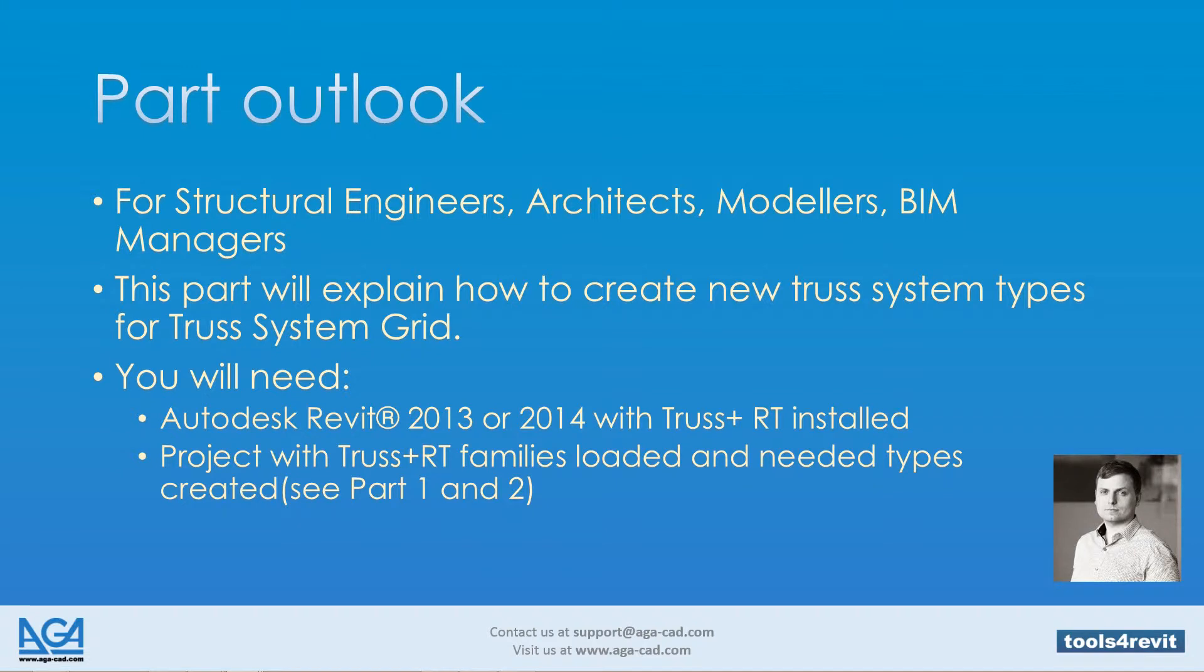This part will explain how to create new truss system types for truss system grid. You will need Autodesk Revit 2013 or 2014 with Trust Plus RT installed, a project with Trust Plus RT families loaded, and needed types created. See Part 1 and Part 2 of this tutorial.